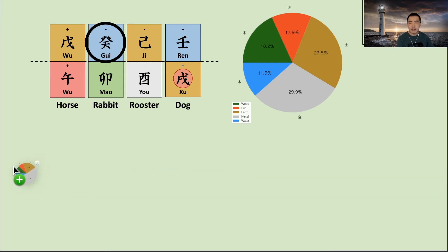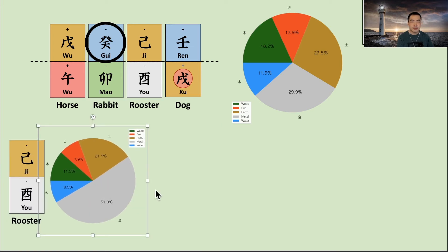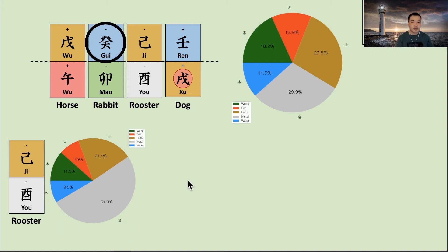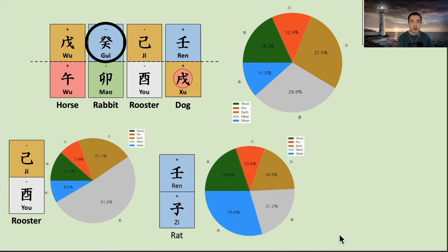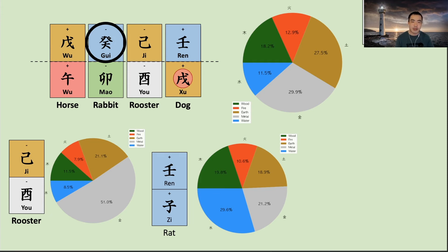Let's say if this chart meets a metal dayun — this pie chart shows the portion of each element in the natal chart — the metal becomes larger. Now it becomes a strong chart, because my side, metal and water, become larger than the other three. The dominant energy now could be metal, and the yongshin — the preferable energy — could be wood and fire, more than the yin energy. Similarly, when this chart meets a water dayun, water gets bigger, the biggest of all five, and the dominant energy becomes water. It is now almost balanced, but still metal and water are slightly larger.